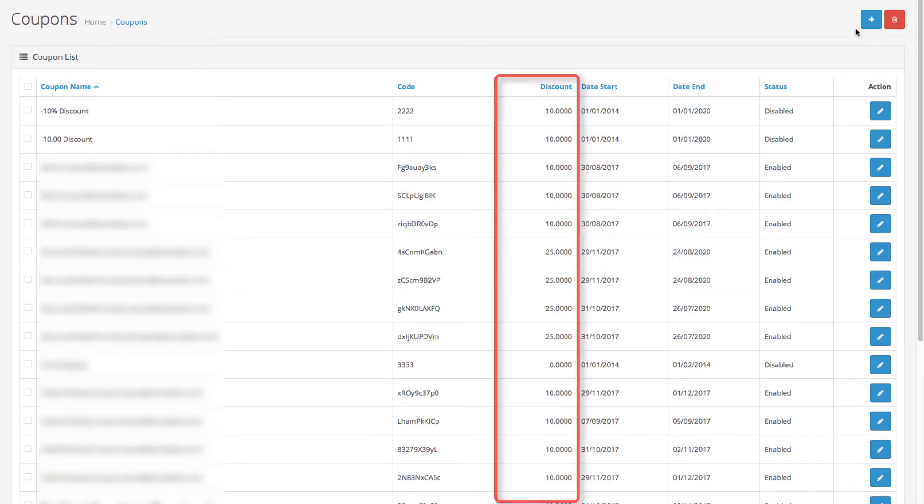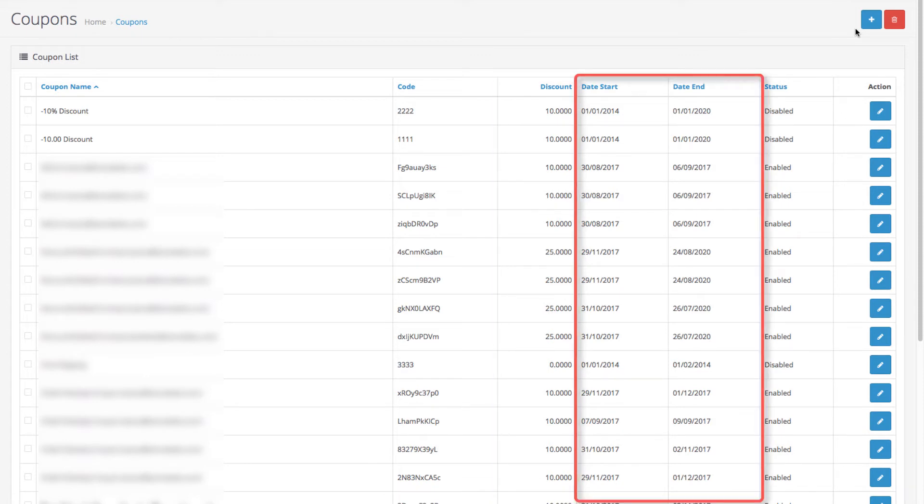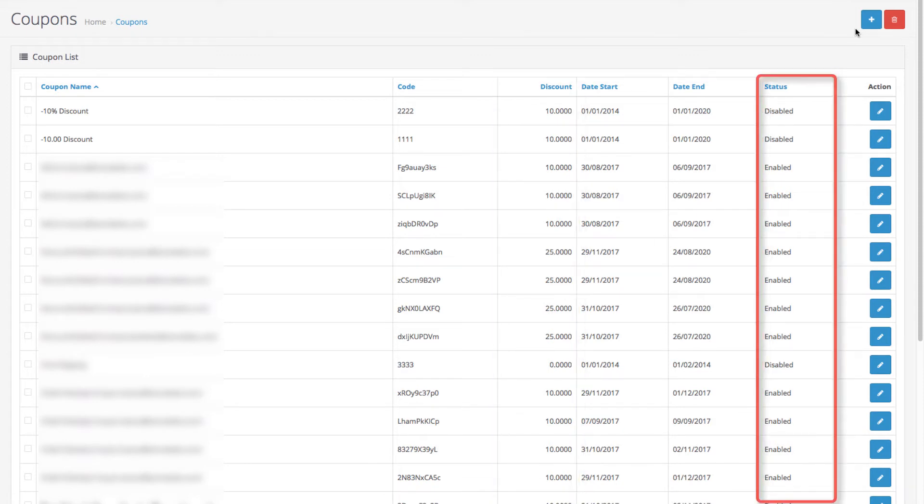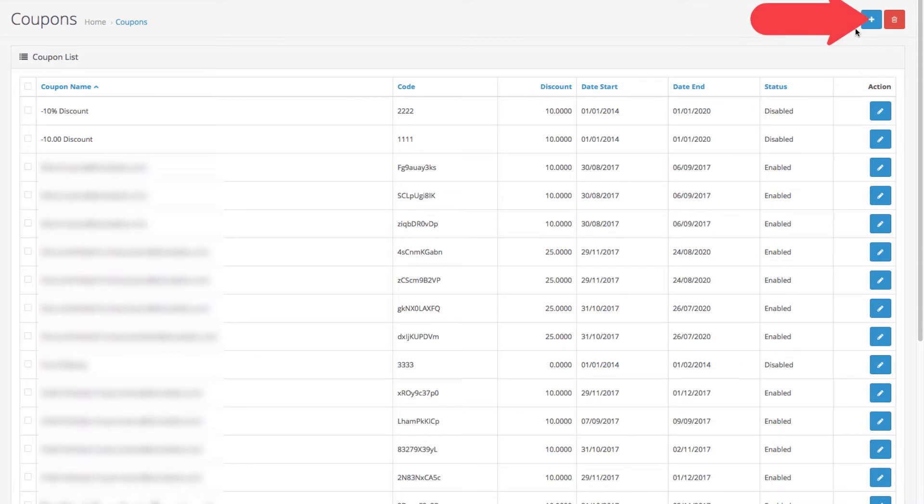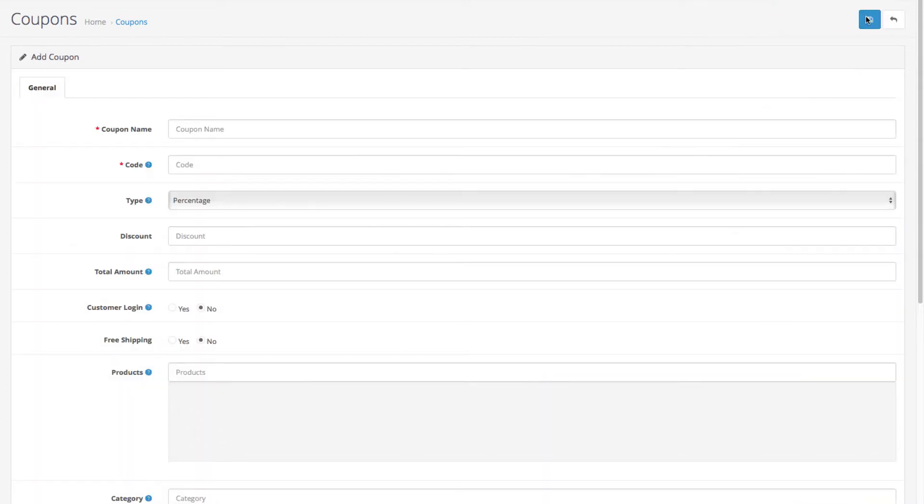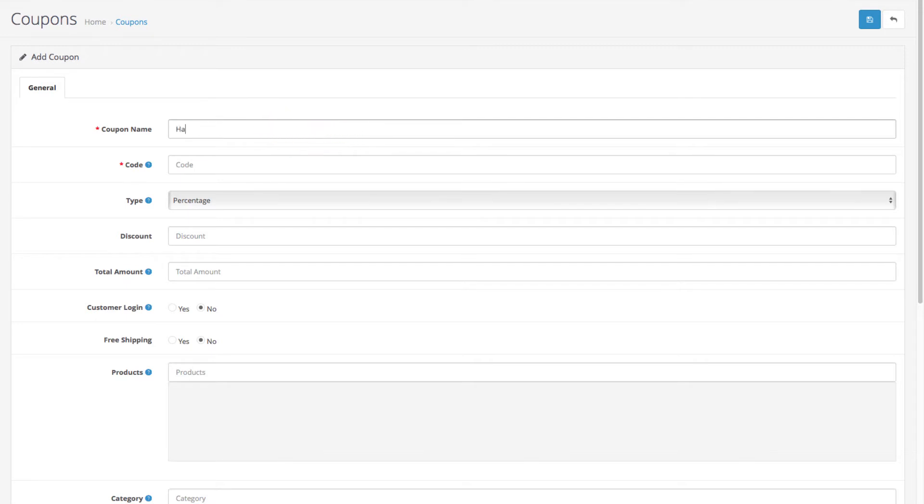Let's create a new coupon to showcase the process. To begin, you have the coupon name field. Let's say we're making a New Year's promotion and we'll call our coupon Happy New Year.